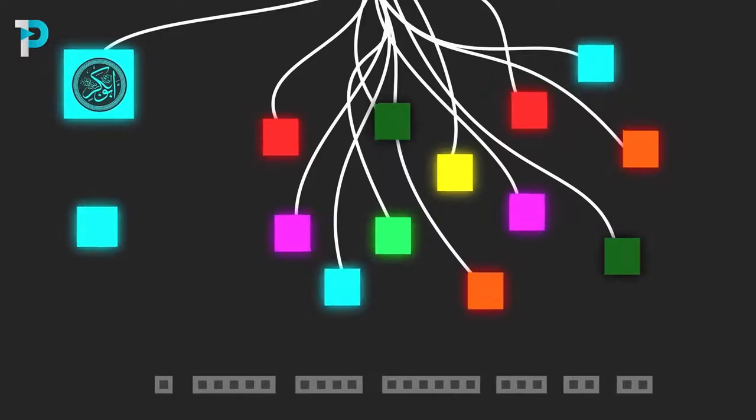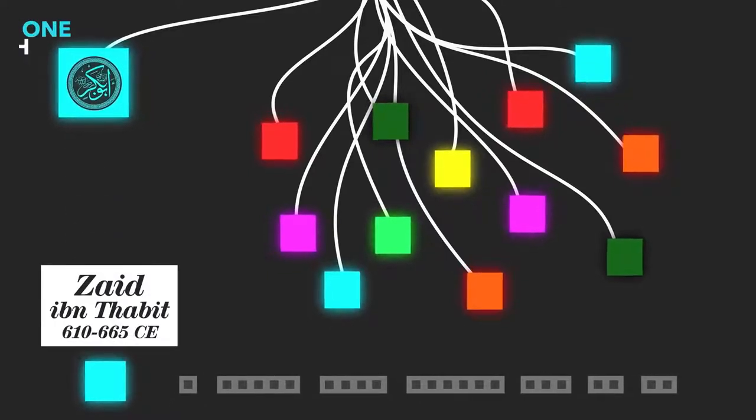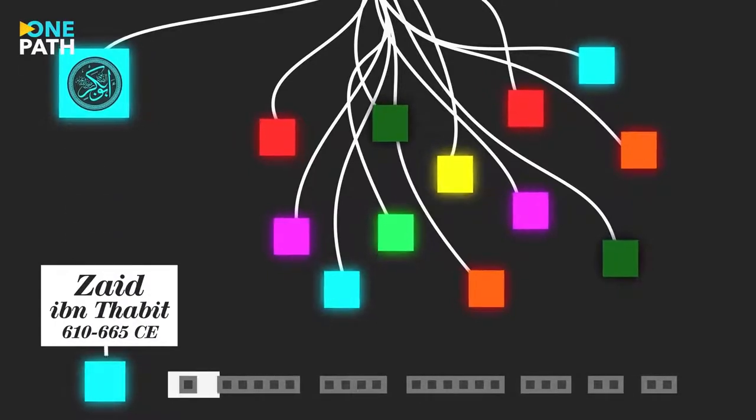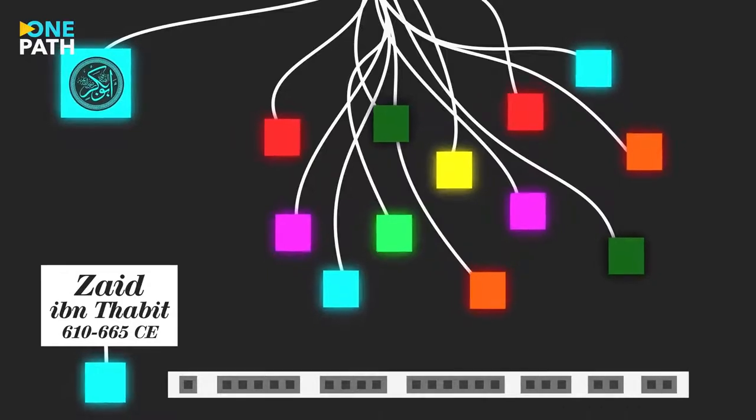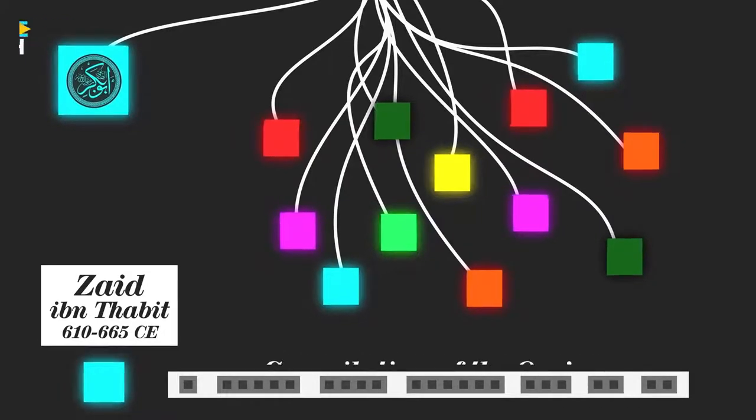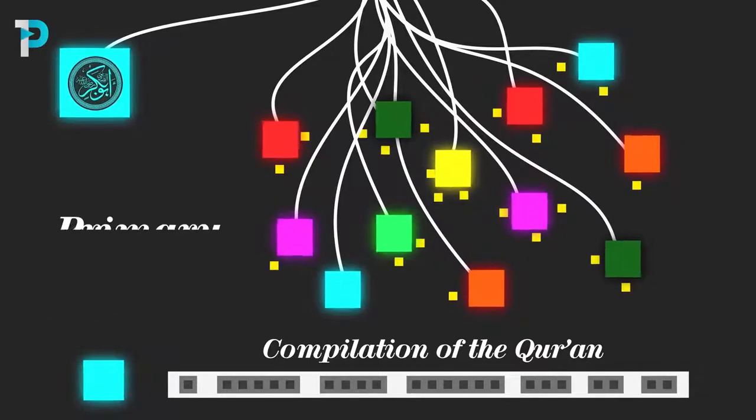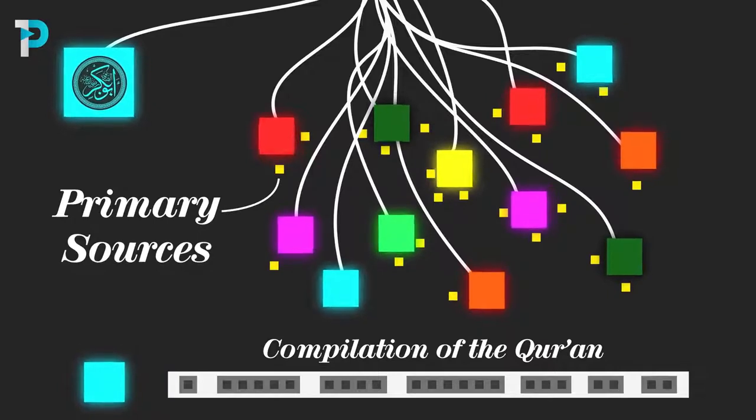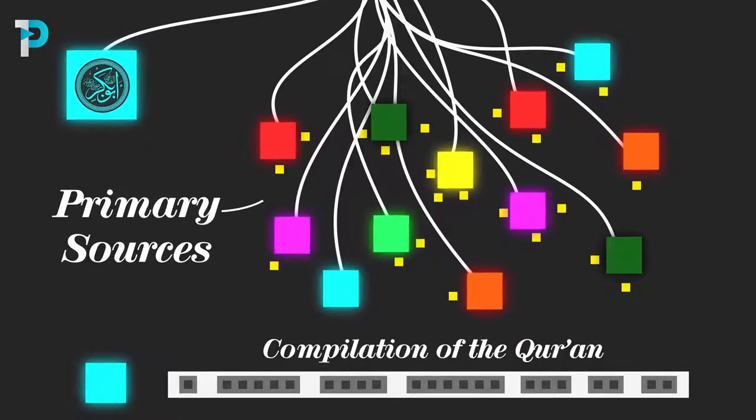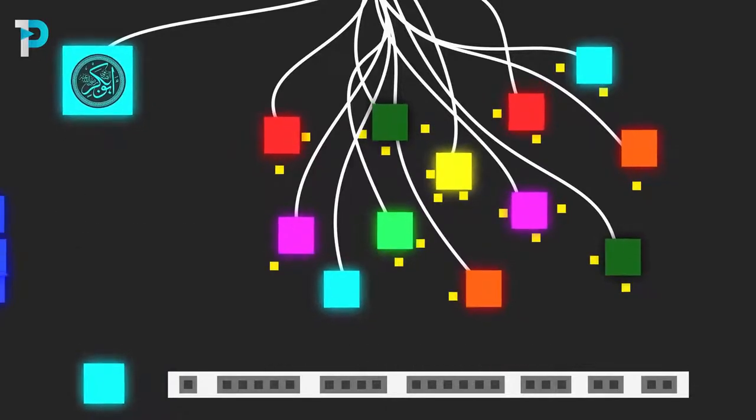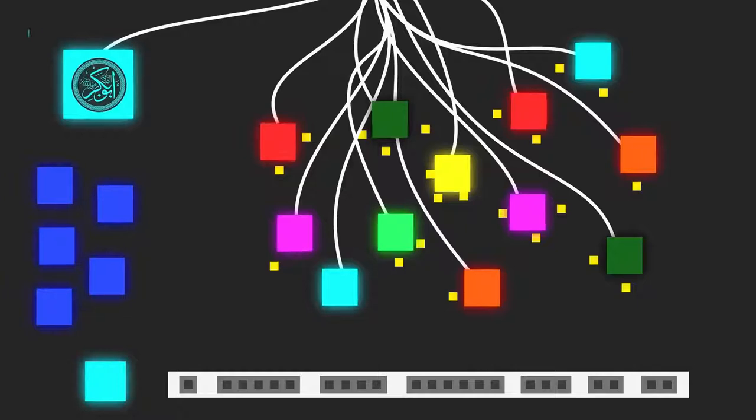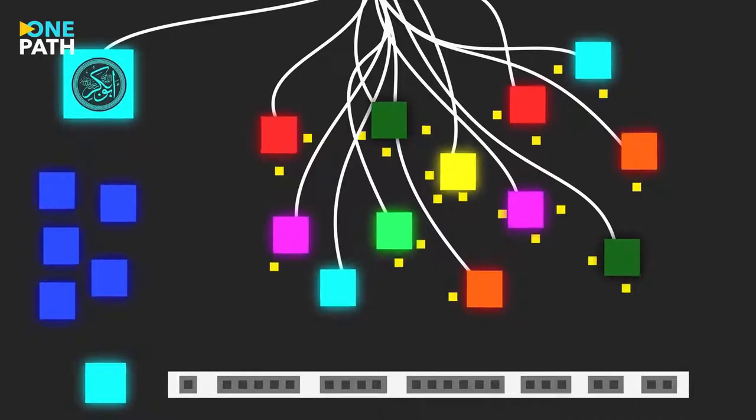Abu Bakr decided to appoint Zayd ibn Thabit to compile all of the written verses of the Qur'an into one collection, using only those verses which had been written in the presence of the Prophet himself. These manuscripts would then be verified by those who had memorized the entire Qur'an at the hands of the Prophet.